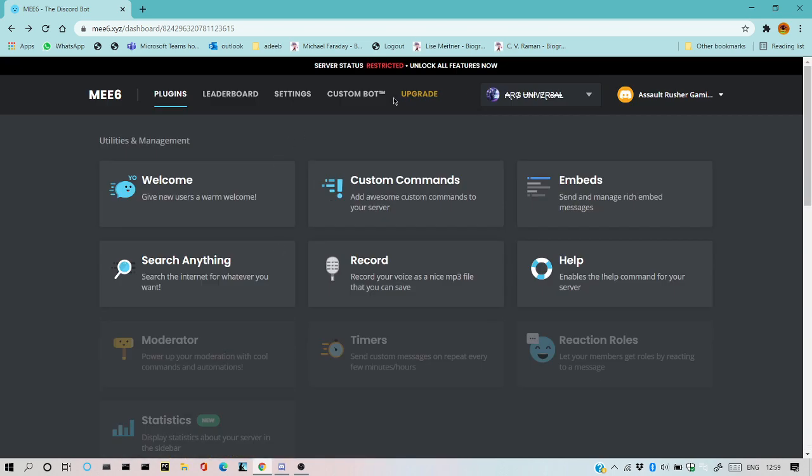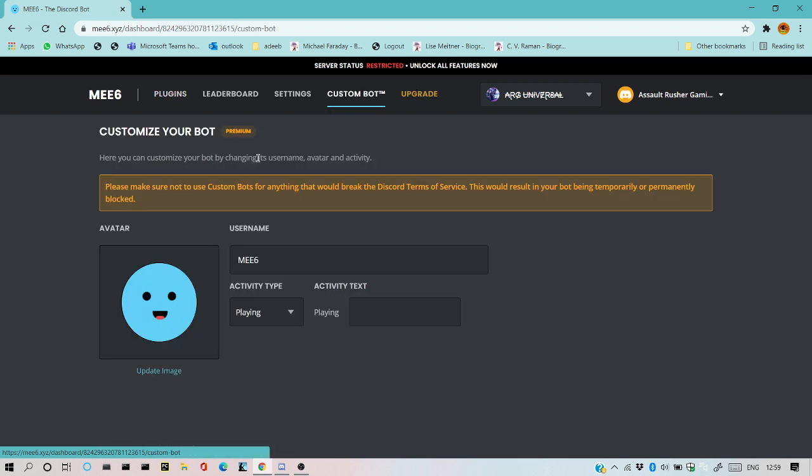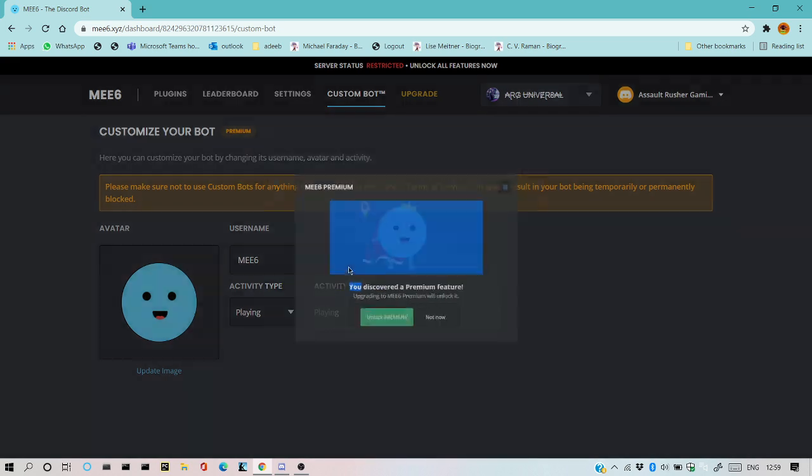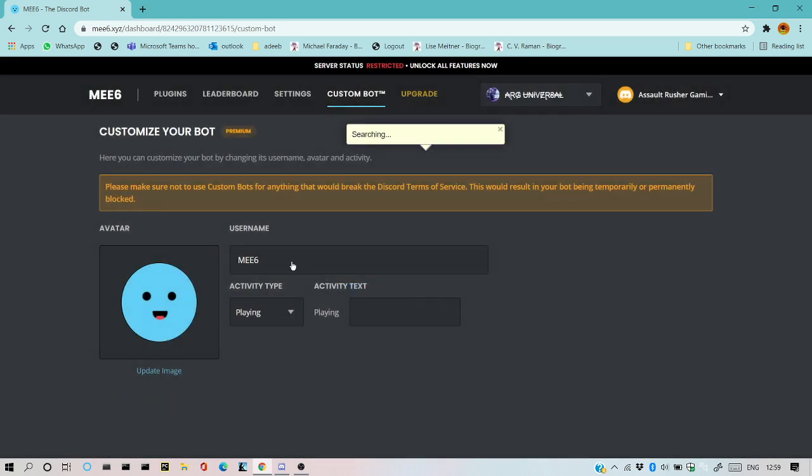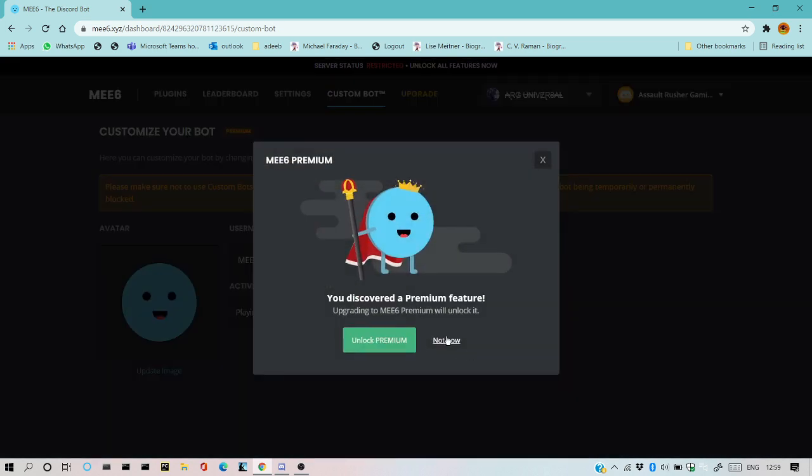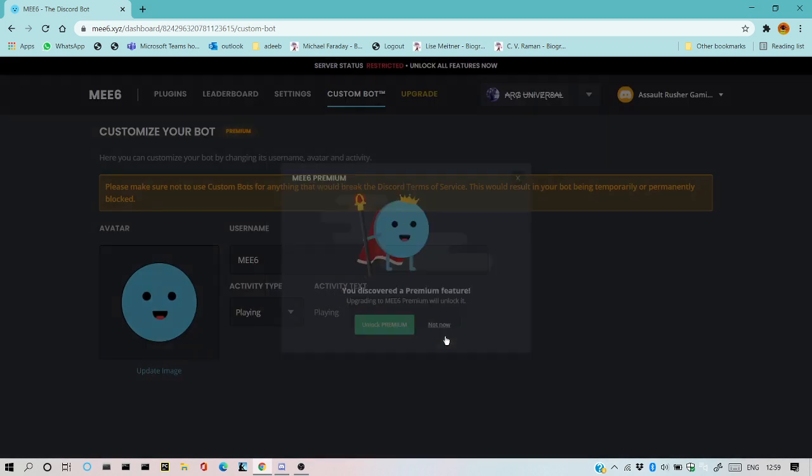You can upgrade and have custom bar features also. You just need to make sure you do not use custom bots for anything. So again, you have to go premium.